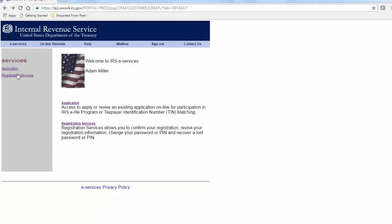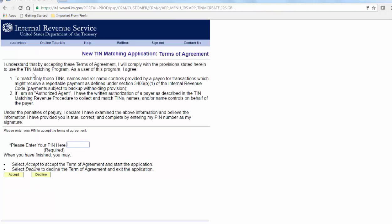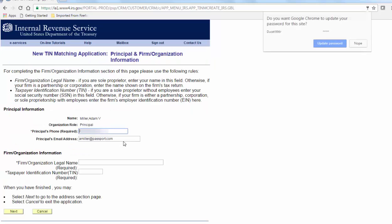Select application, new TIN matching application, enter your PIN, and accept the terms of service. Fill out the TIN matching application. The approval process can take several days.